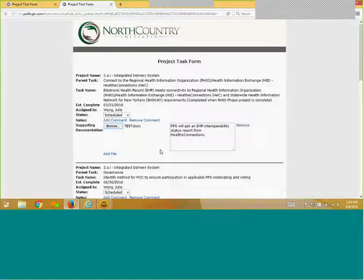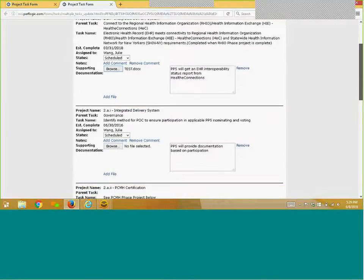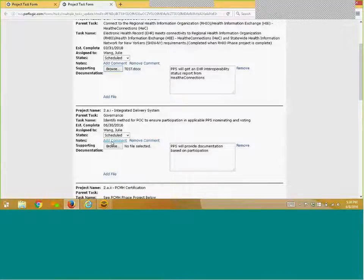Please note that if a task appears within the web form that is not applicable to your organization, simply mark the status of the task as Scheduled and add an explanation for why the task is not applicable to your entity in the Notes section of the task.